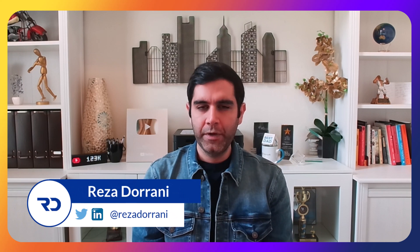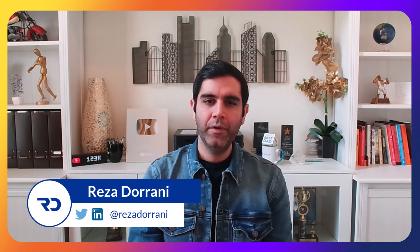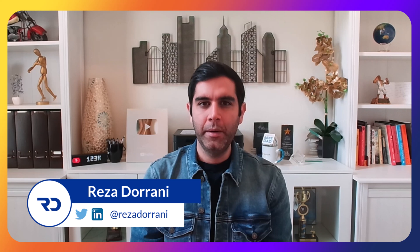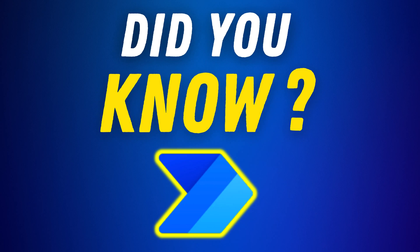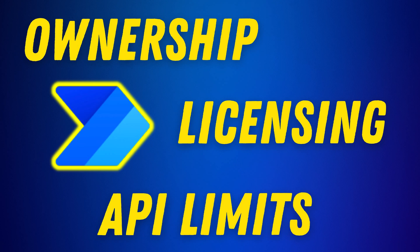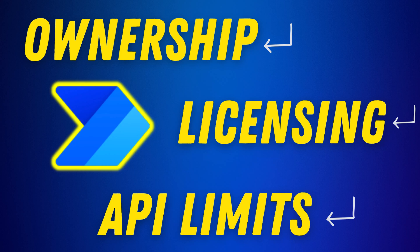Hello everyone, Reza here. In this video we will explore important aspects of Power Automate Cloud Flows that every flow maker or user must be aware of. We will focus on three key areas: flow ownership, licensing, and API limits.